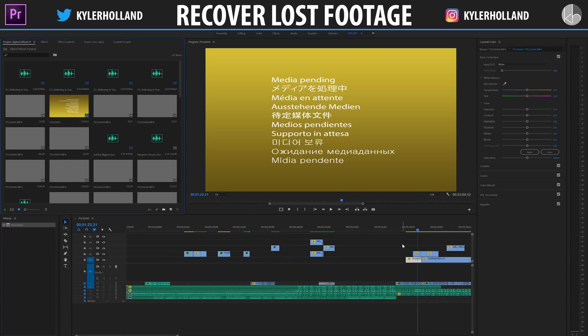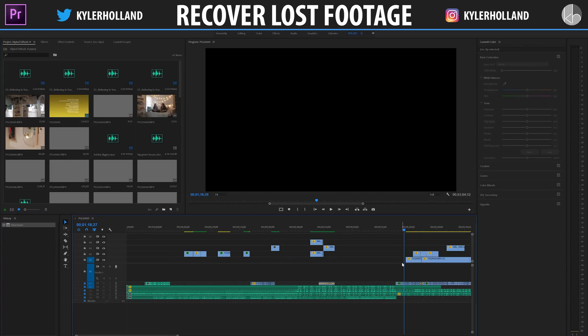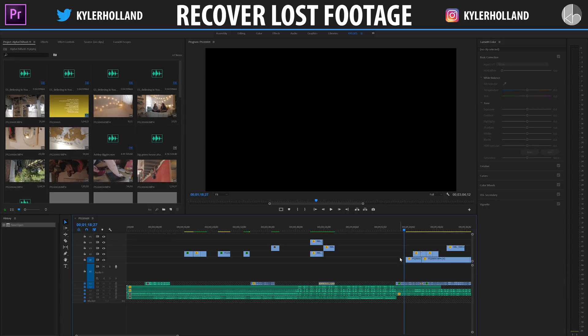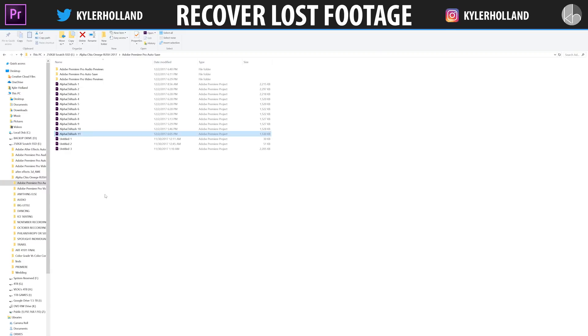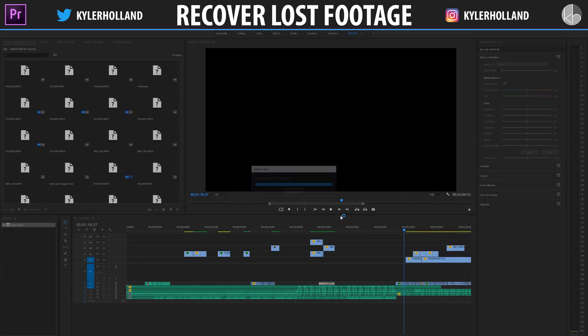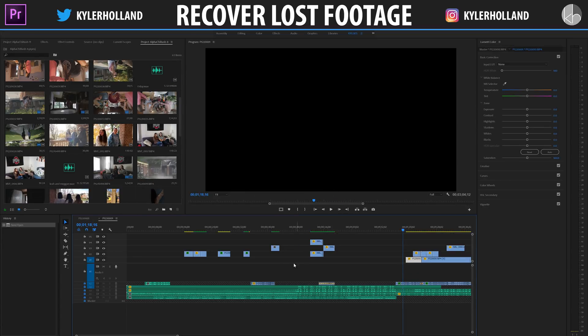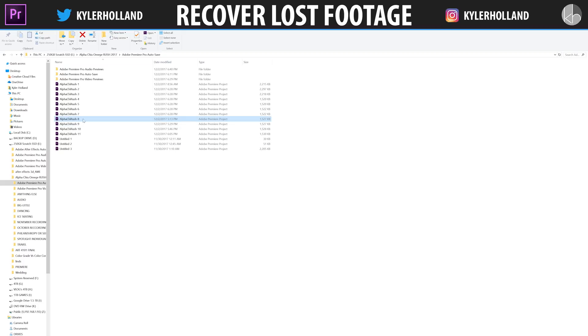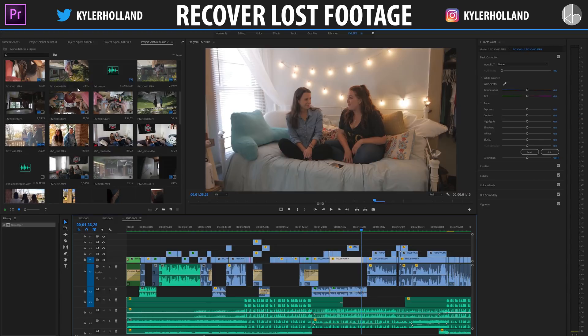So if I open this up, you guys can see that I have none of the footage right here that I spent so long working on. However, if I go back to this window and start clicking on some of these older versions, I might find that some of them might have some of these earlier clips. So let's go all the way back to two.